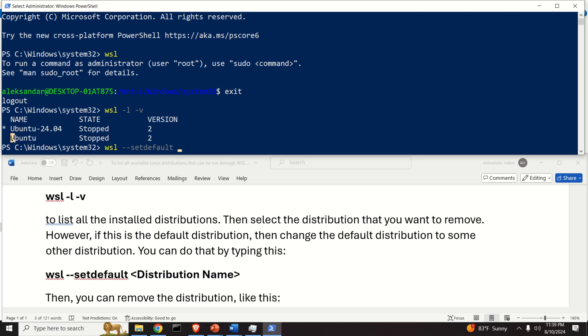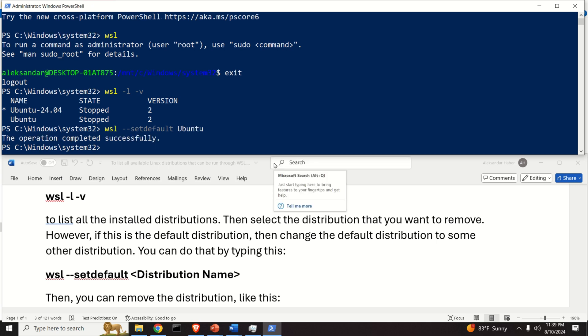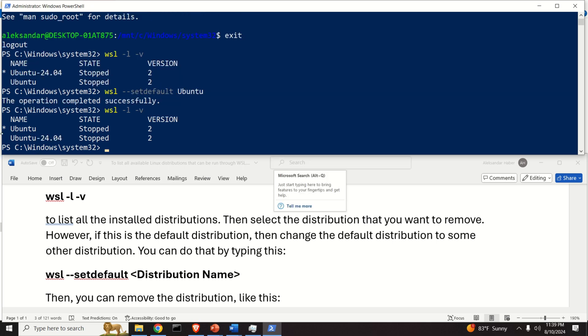I can safely do that by running this command. I can simply type WSL unregister and over here I will simply type the Ubuntu version that I want to erase, that is this one.